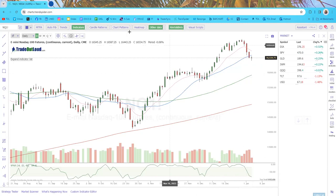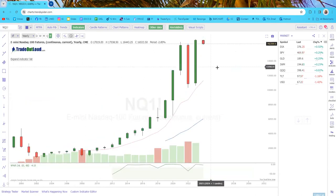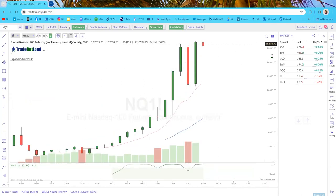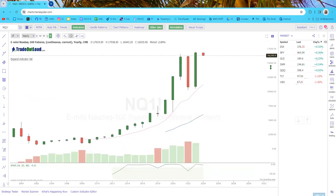We're going to begin with NASDAQ. As always with these forecasts, we start with the highest time frames. This is a yearly chart — how many of you have ever looked at a yearly chart?